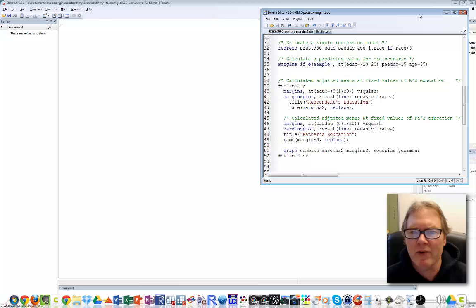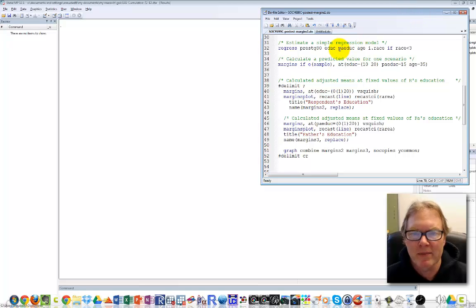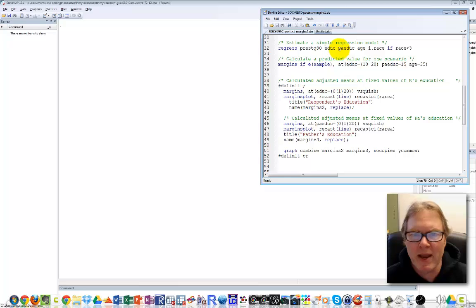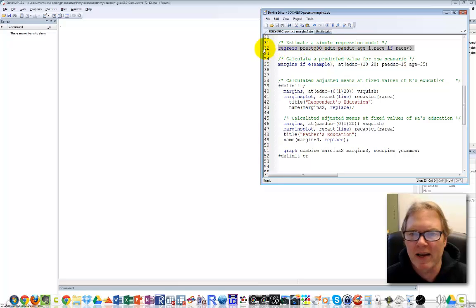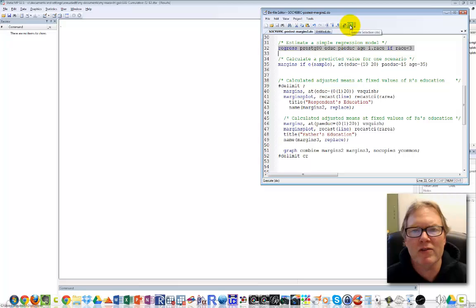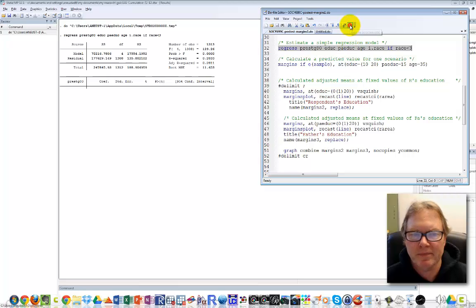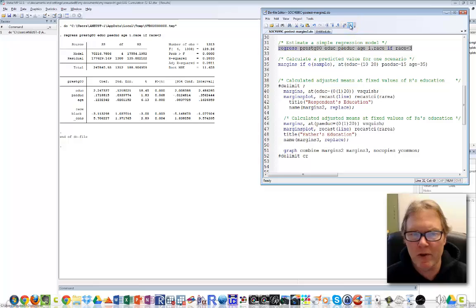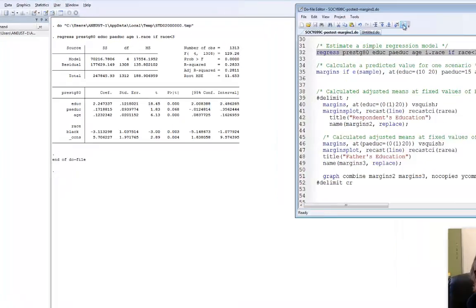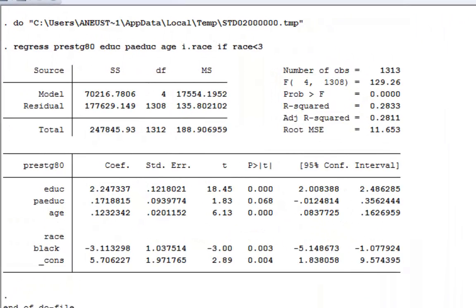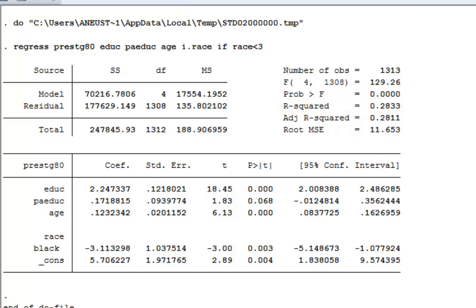Let's run our first regression model. You'll see in line 32 I've set this model up. I'll click on the 32 to highlight the line, then use the execute selection button to run it. There's our first regression results.